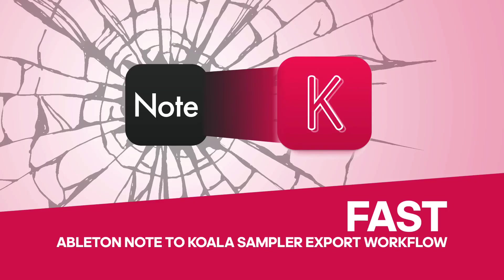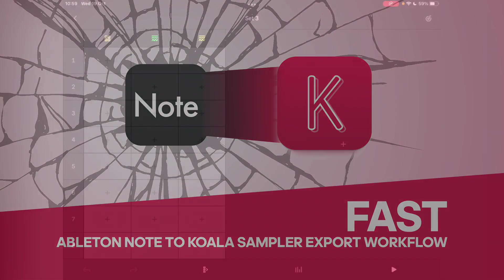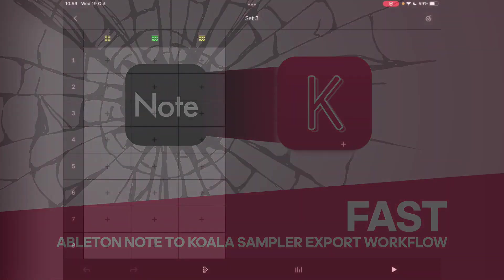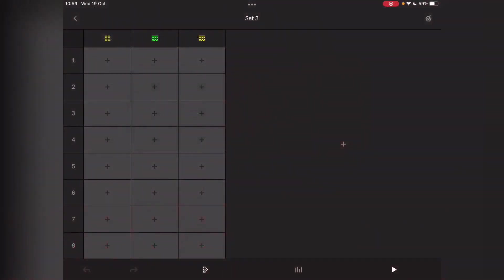Hey guys, this is Danny. I just got Ableton Note. I've only had it for about 10 minutes, but this isn't going to be about Note specifically.